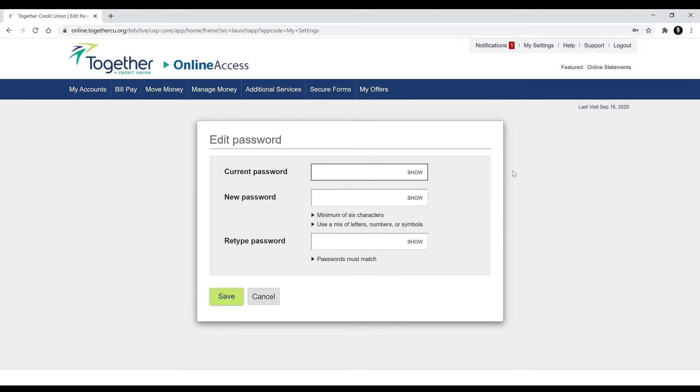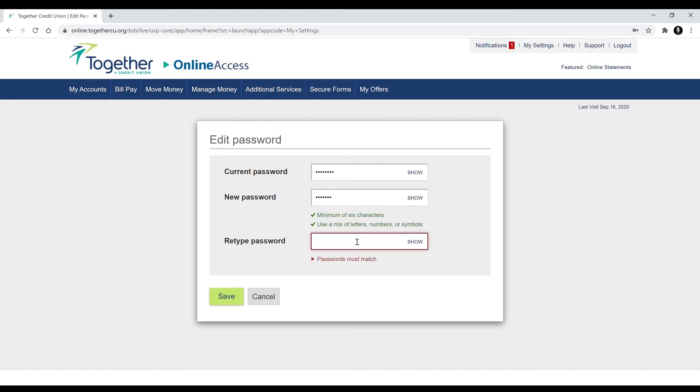Enter your current password in the current password field. Then a new password in the new password field. And then you can also enter your new password again in the retype password field.